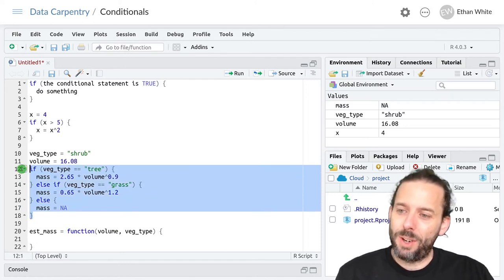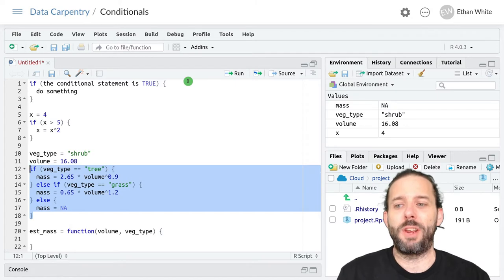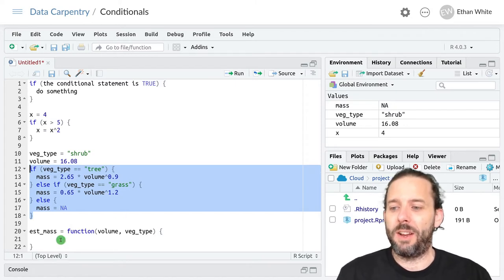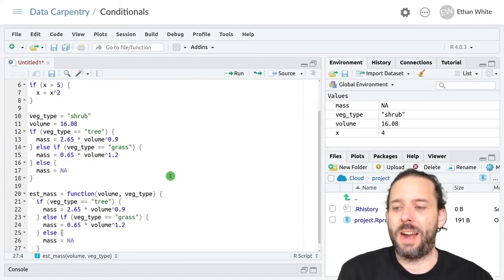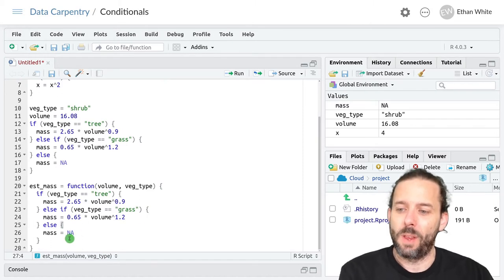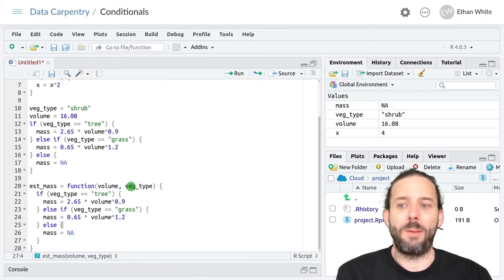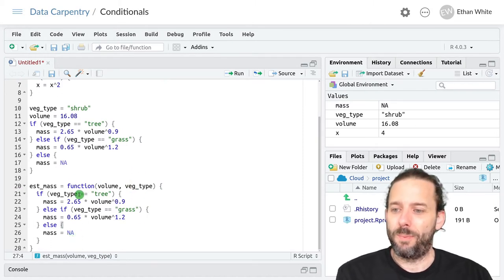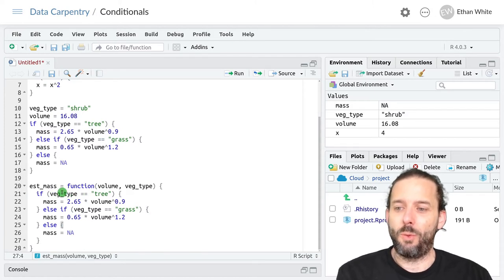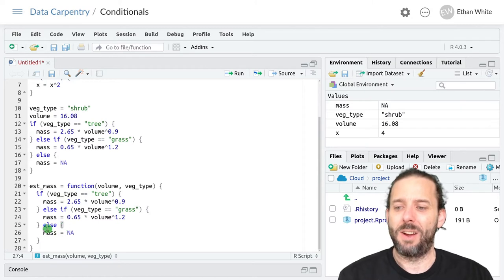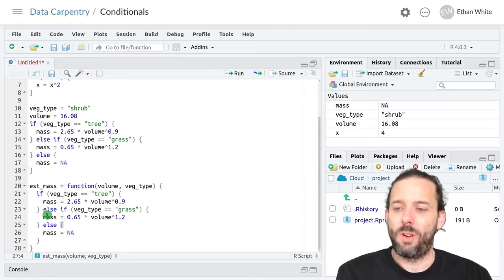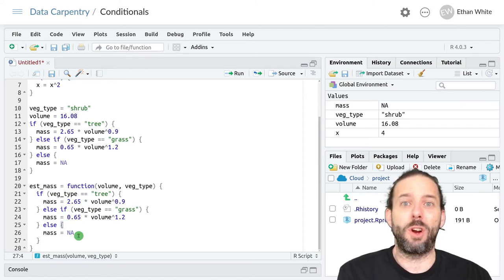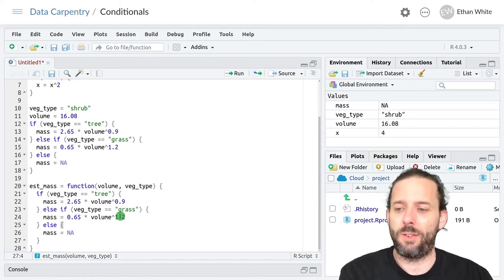And now I'm actually just going to copy this code here and put it inside our function. And so now we've got volume and veg_type as inputs. The code will use the veg_type input to decide which chunk of code to execute depending on what this value is.